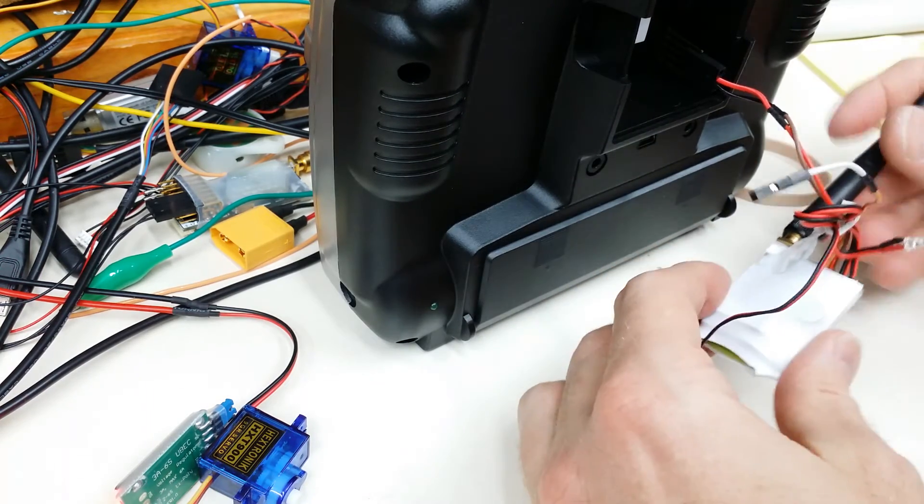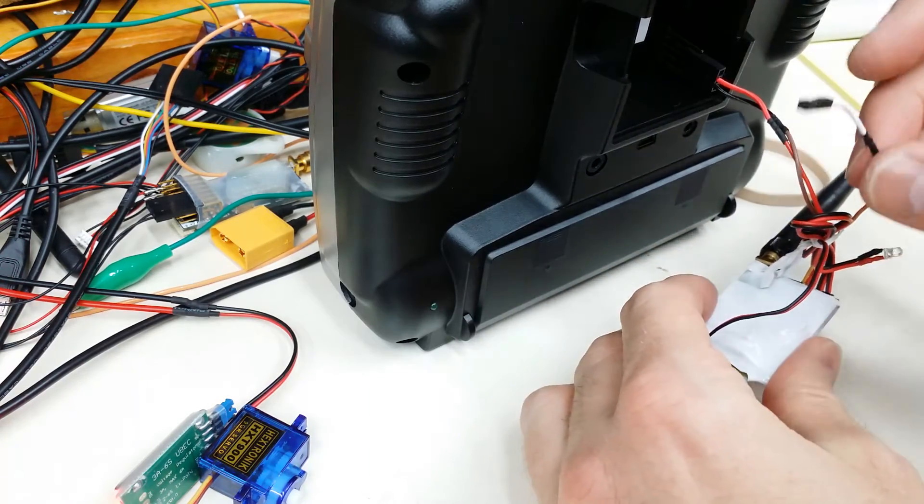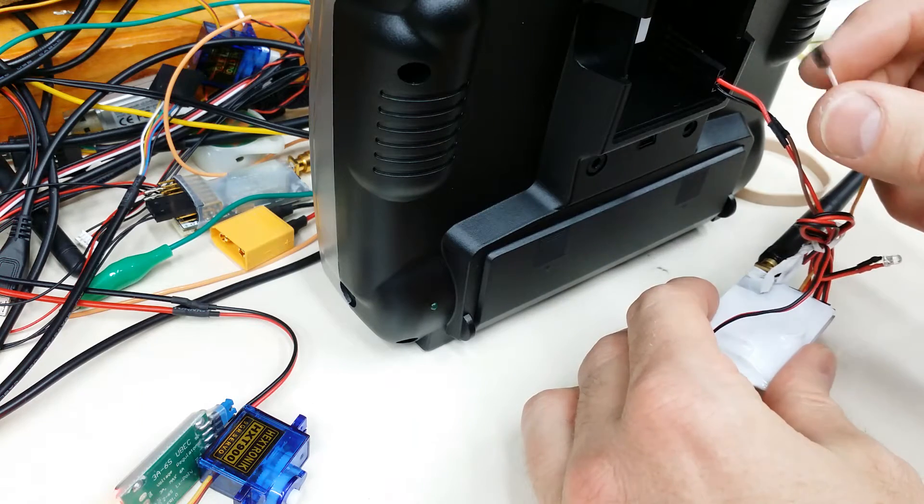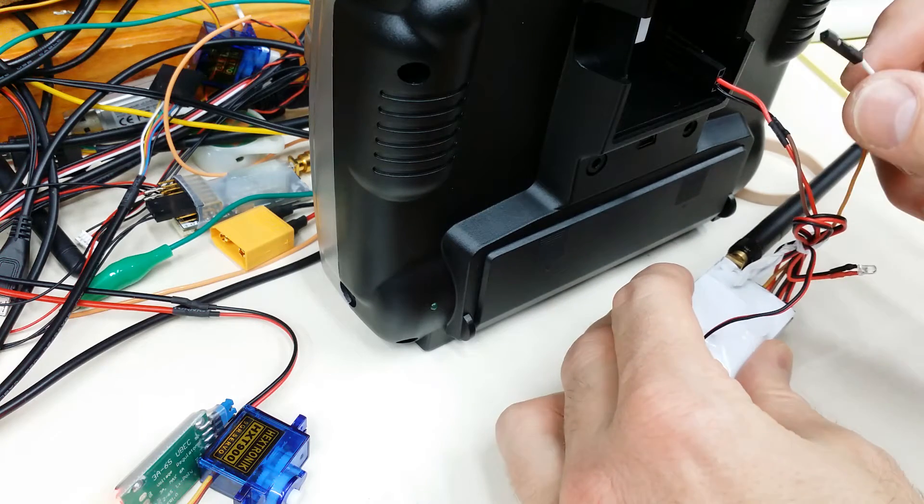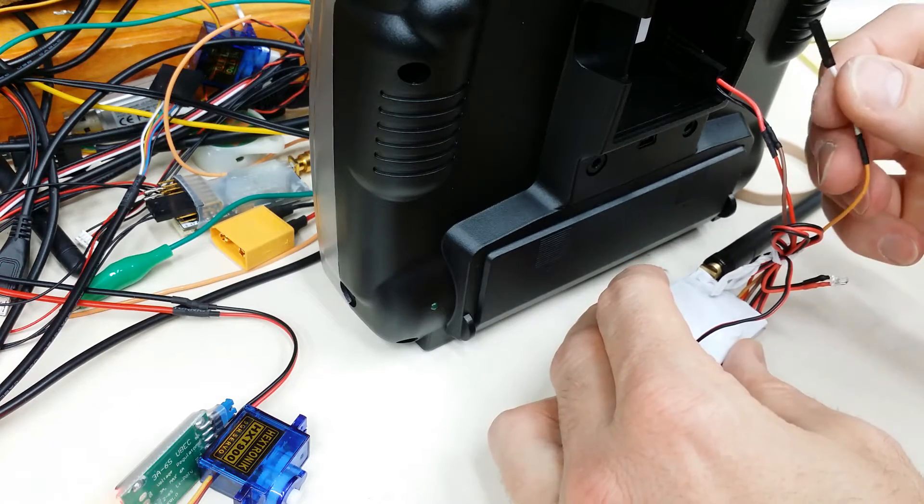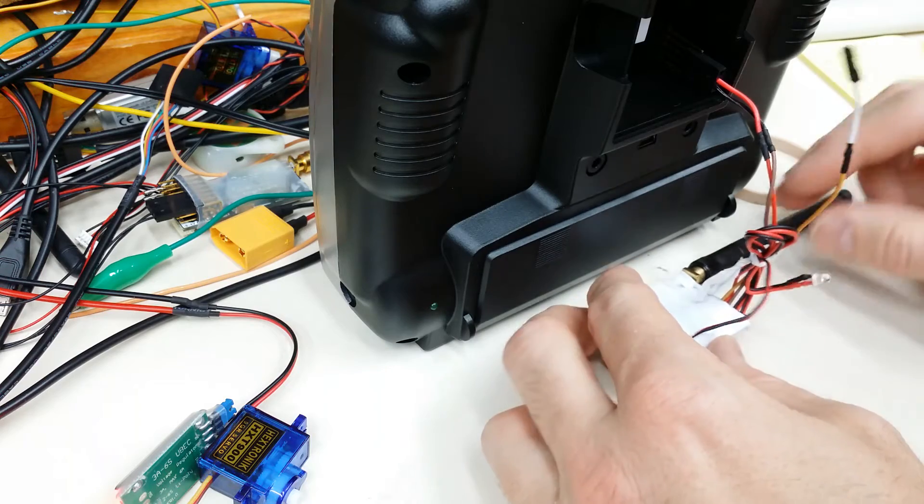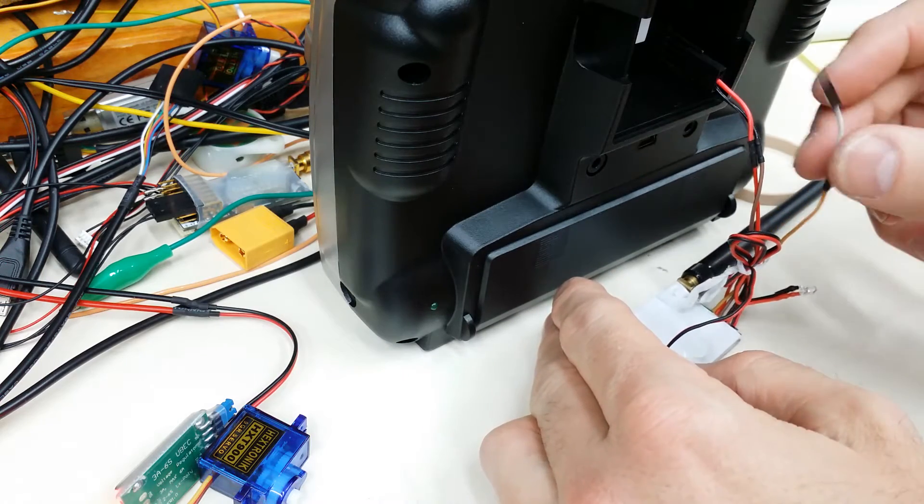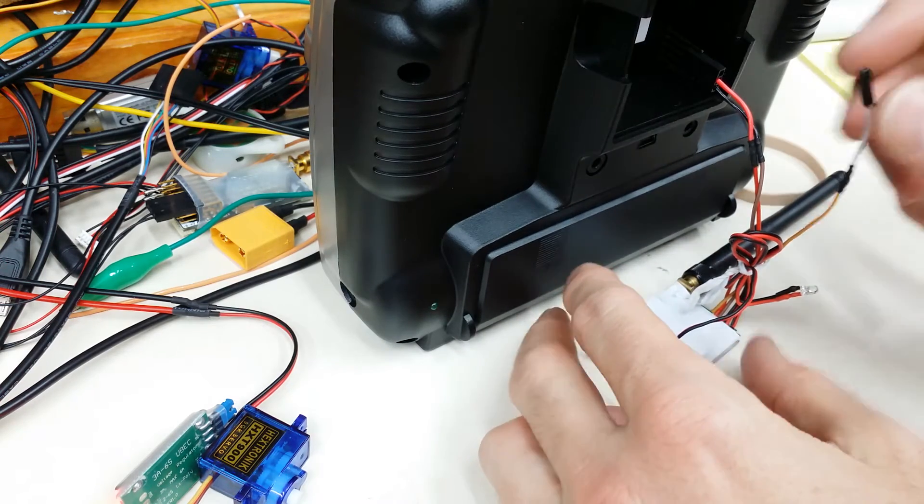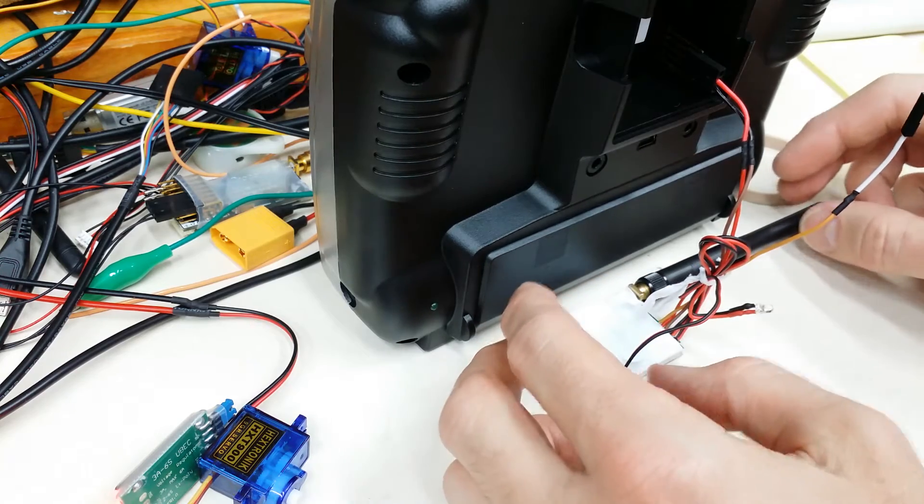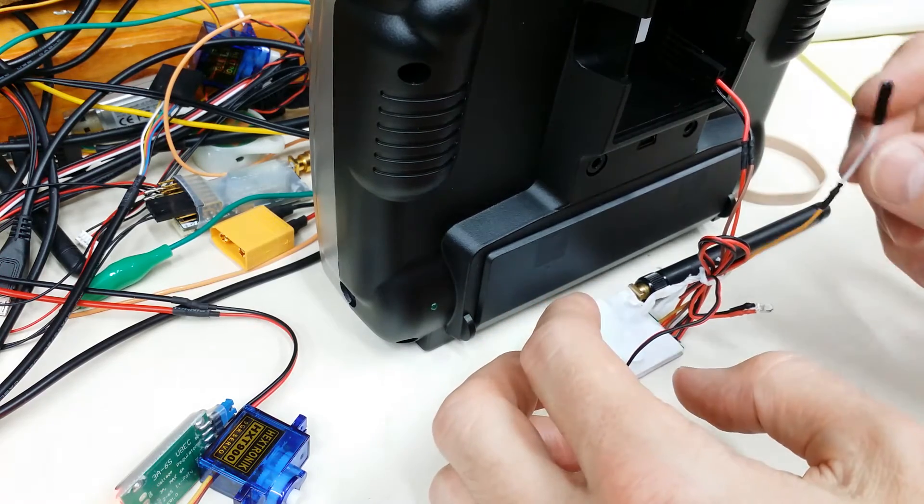Since you have a Futaba, I'm not sure where you were getting your PPM signal, but Futaba uses a proprietary signal internally. And unless you get the actual normal PPM signal, then it won't work.